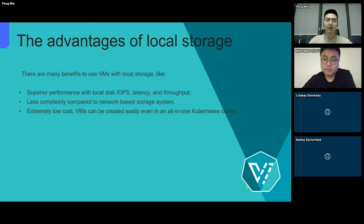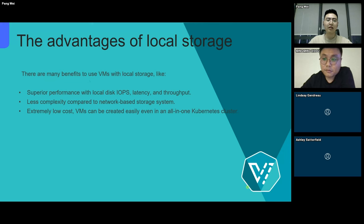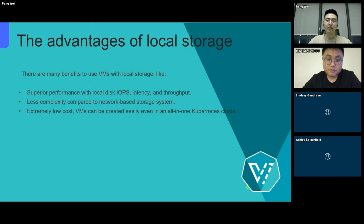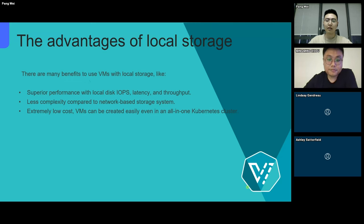As we all know, virtual machines with local storage have a lot of benefits, like superior performance with local disk IOPS, latency, and throughput. Less complexity compared to network-based storage systems. Then, extremely low-cost virtual machines can be created easily even in an all-in-one Kubernetes cluster.